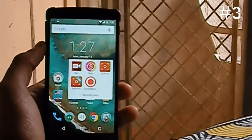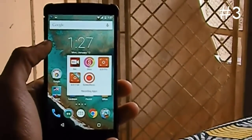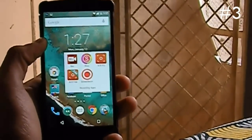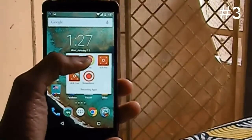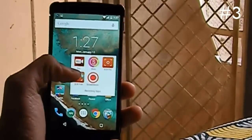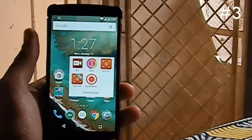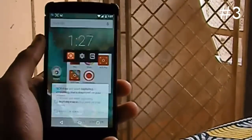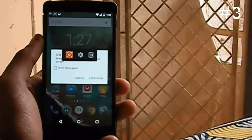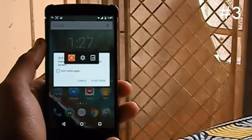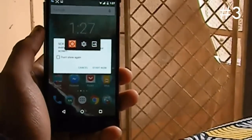Now let's move to the 3rd application named SRCVD. I also have the pro version installed on my phone, but it doesn't support Android 5.0. In the description I have included the links for both the pro and free versions — check them out. Now let's record the screen.